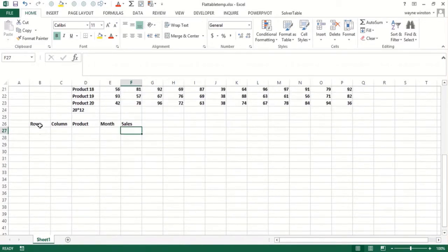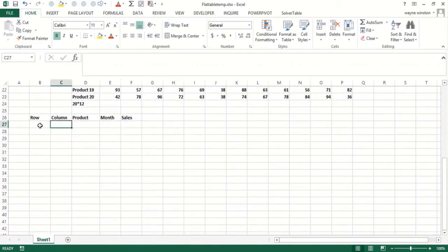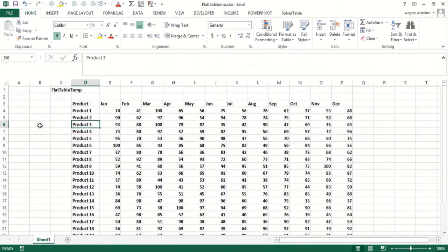And to get the sales, you use index because you know, like if it's row five, column seven, it's product five in July.